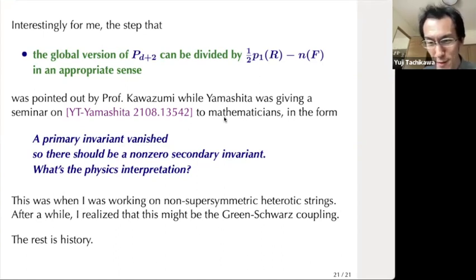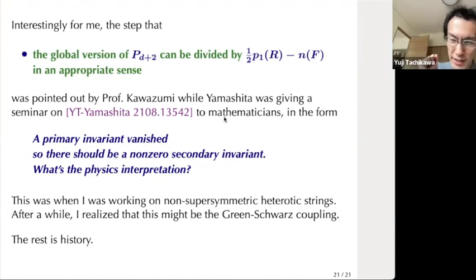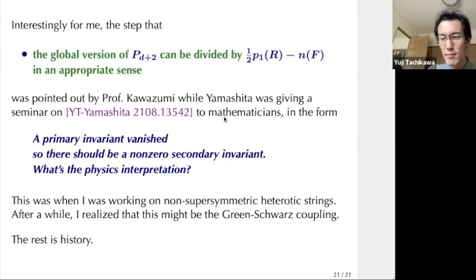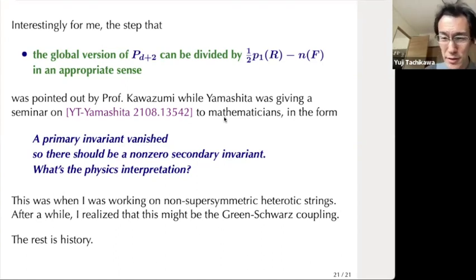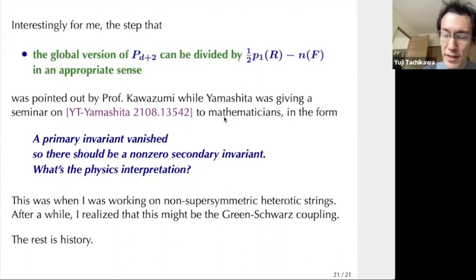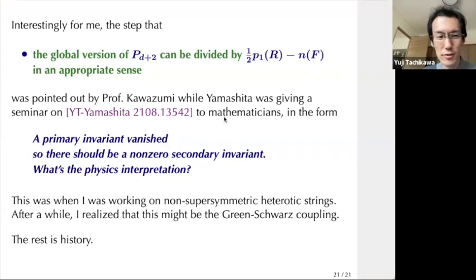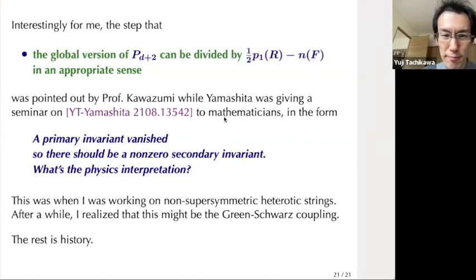That's the end of the presentation. If you're interested, please have a look at our paper. It is written for mathematicians mainly, but it has a single section — section two — which is a summary and translation of the contents of the paper into physics or string theory language. Please have a look. Thank you very much.